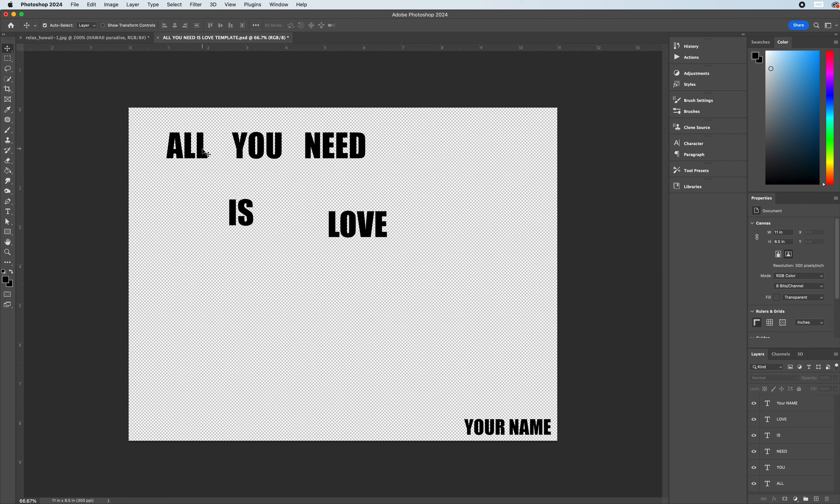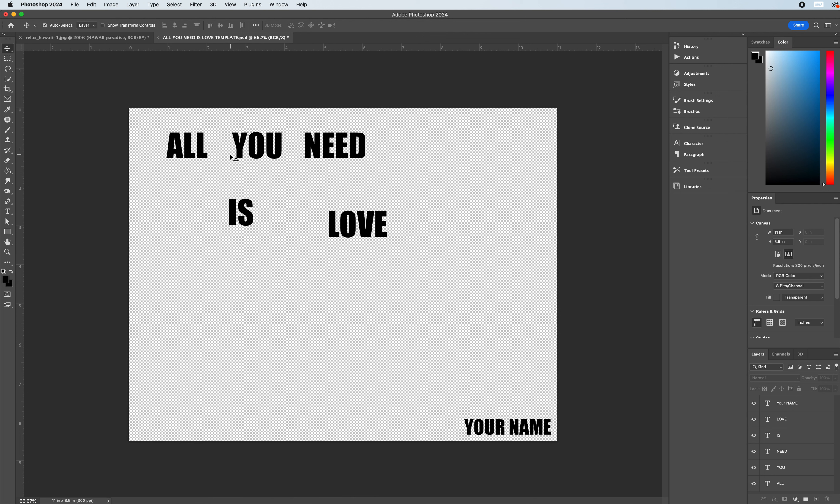Next we're going to get into arranging our type. With all you need is love, you want to think about the hierarchy of information. In this statement, love is the key phrase, the key element that you want to design around. But we have to think about how we can arrange this information to read from top to bottom, left to right, making sure that the message is clear and understandable but presented in a creative way that is going to stand out and not just be text going straight across the page.